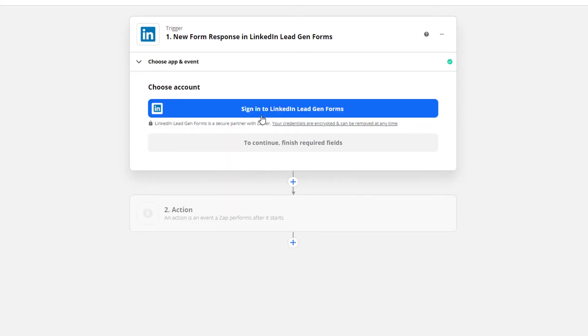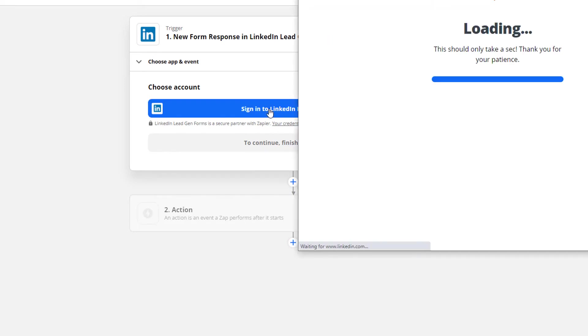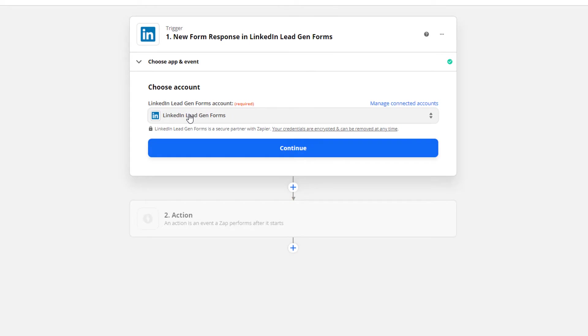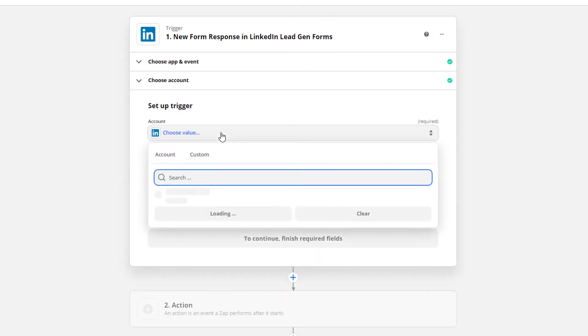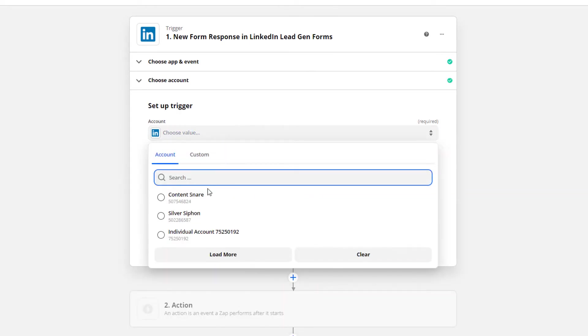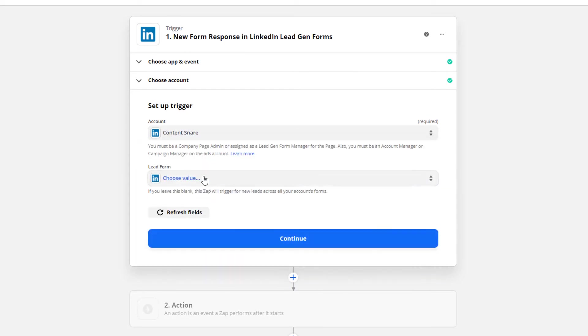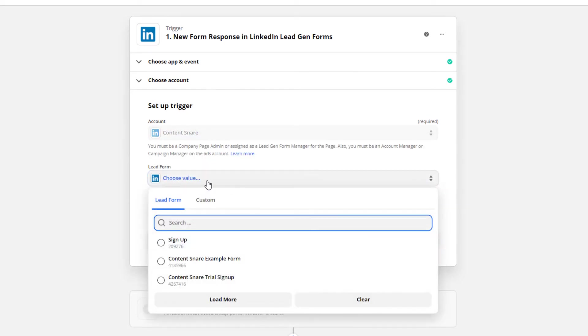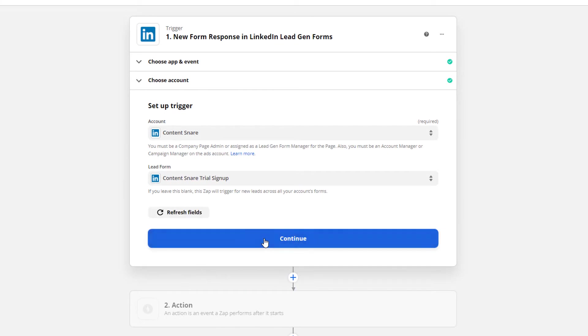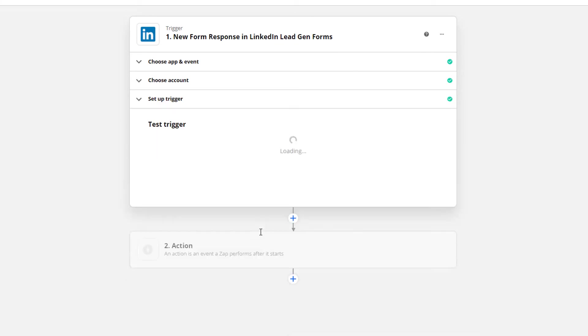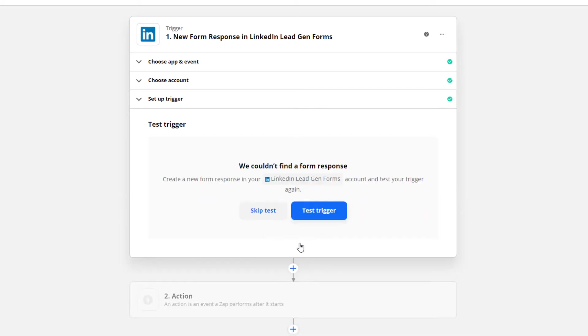If you haven't connected a LinkedIn lead gen account before, you'll have to click here and sign in. It will be automatically selected and then you can continue. Choose your ad account and choose the form that we've just created. Then click continue. Now we need to test that form to make sure it's working. So click this button. It says it couldn't find a form response. And that's because we just created that form and no one's filled it out yet.